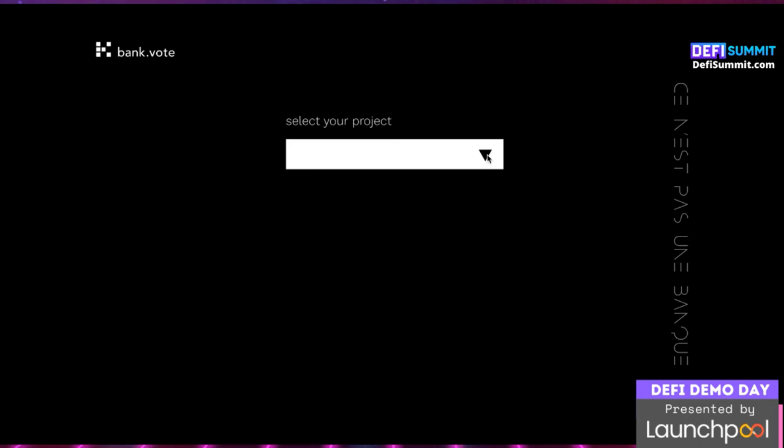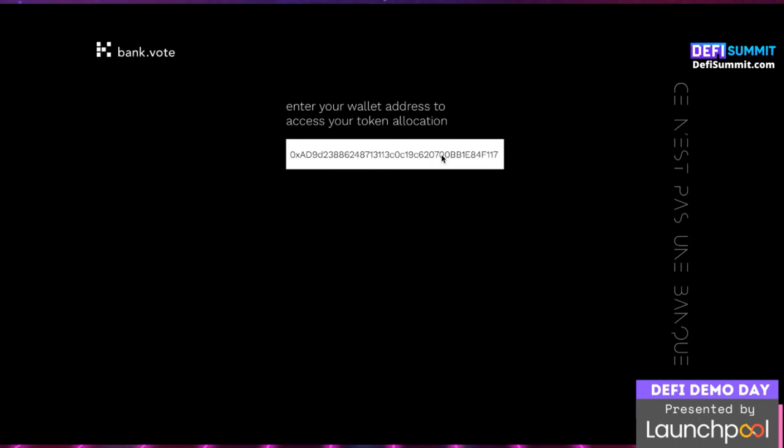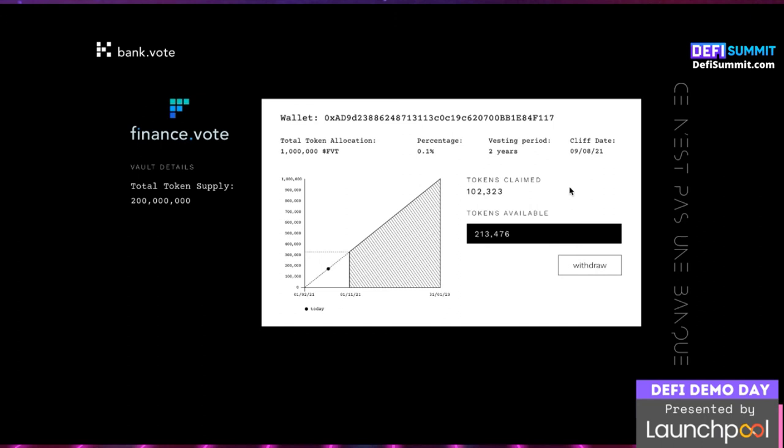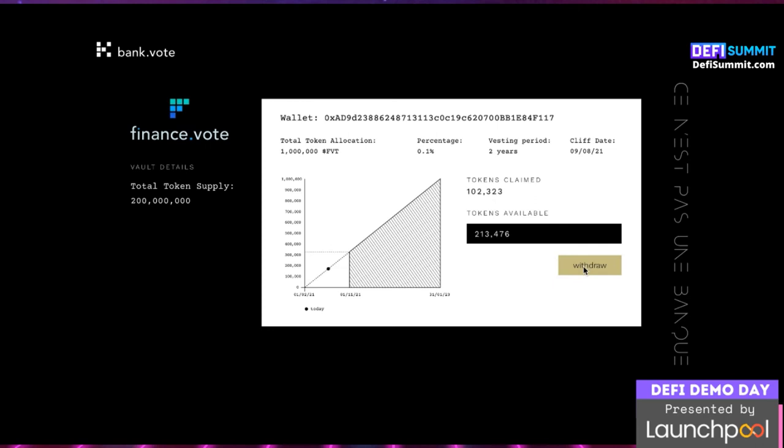Bank.vote is not a bank — it's a trust list, vesting, and token storage system that distributes assets to network participants in a way that makes emission schedules predictable and fair. It's a decentralized payroll system that allows people who want to work for a DAO to receive their payment in a way that minimizes supply shocks to the market. Bank.vote streams money to the people who bring value to the network and rug-proofs the economy, stopping less trustworthy characters from ending the game early.